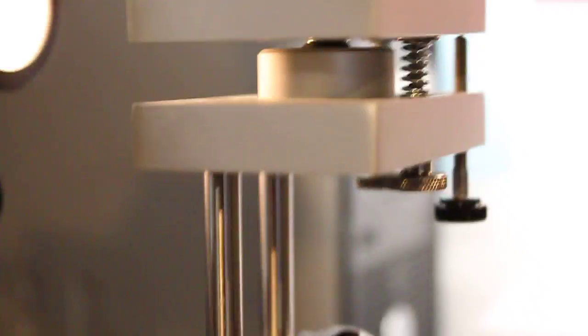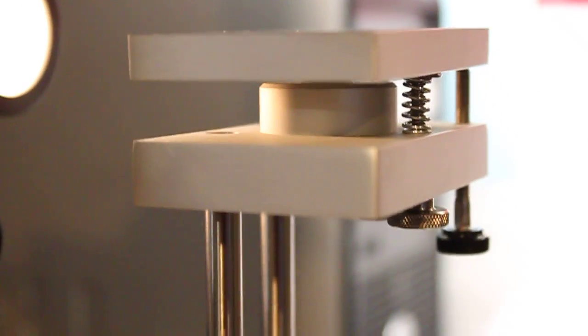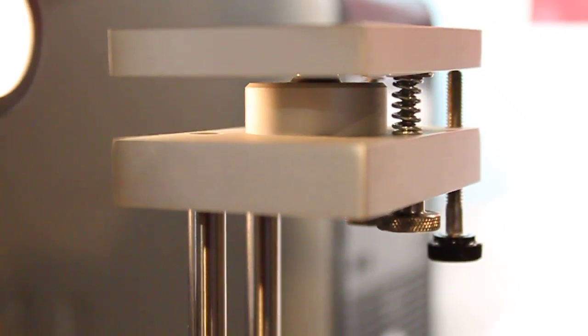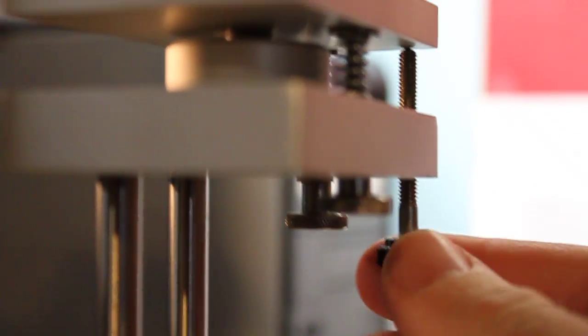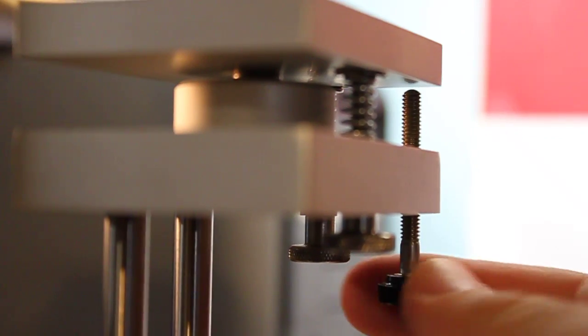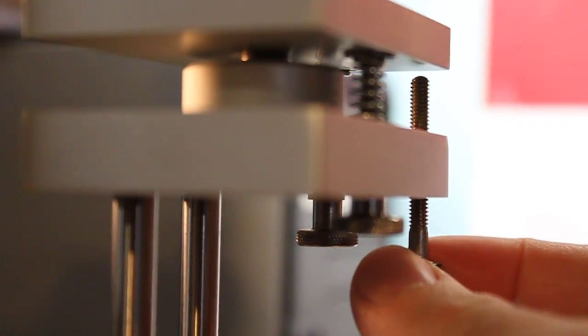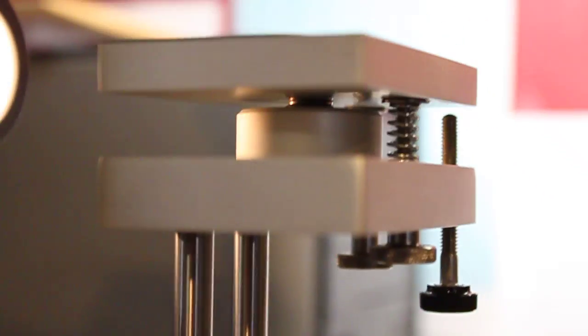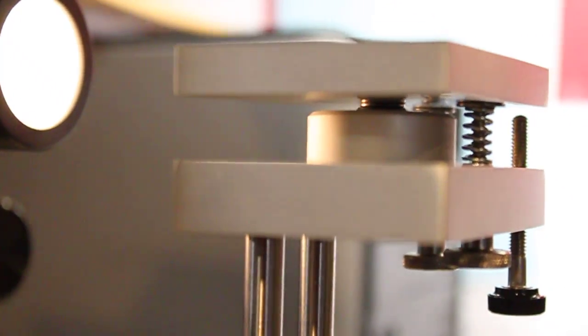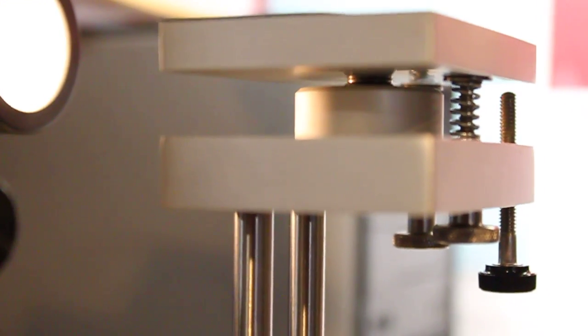So in order to proceed with our leveling, the first step that's involved is to loosen the lock screw by turning it counterclockwise. This allows freedom of movement in order for the stage to be leveled.